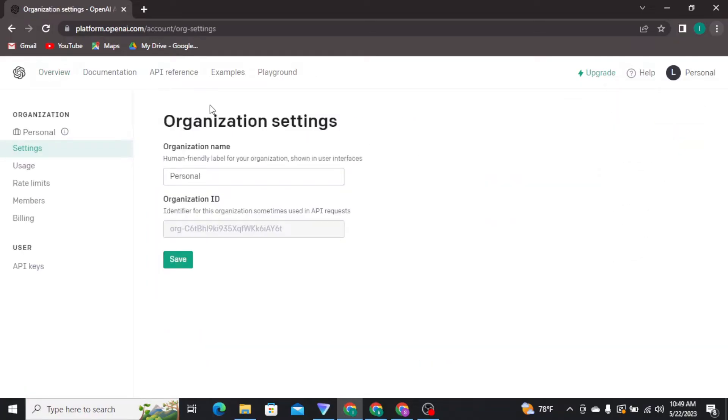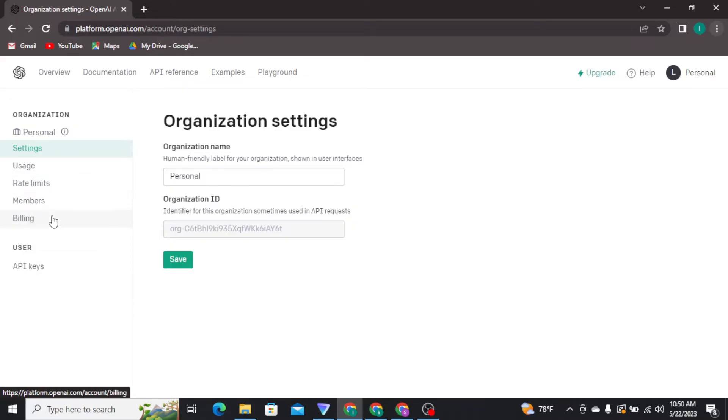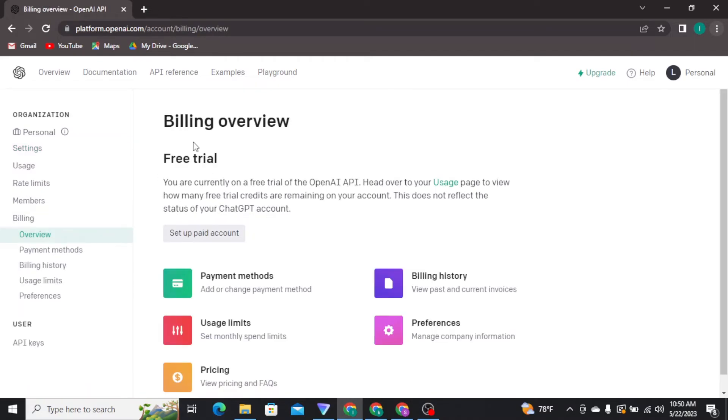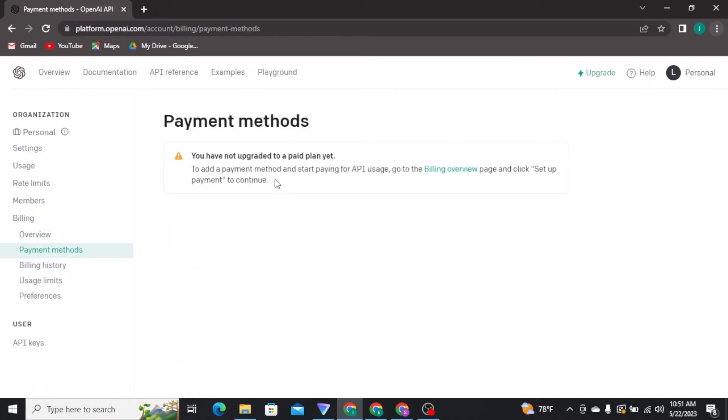Then you'll be taken to this type of page. In this space, you'll be able to see a menu at the left side of your page. From that menu, you have to tap on the billing option, and there you'll be able to see the payment methods option. Tap on that option.